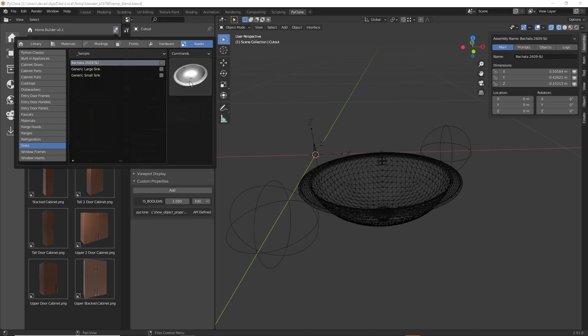That's everything I wanted to show you in this video. In the next video, we're going to be creating some parametric assemblies — showing you how to create a mesh object and making sure it moves the way you'd want as you change the X, Y, and Z dimensions. Thank you for taking the time to watch, and I'll see you in the next one.